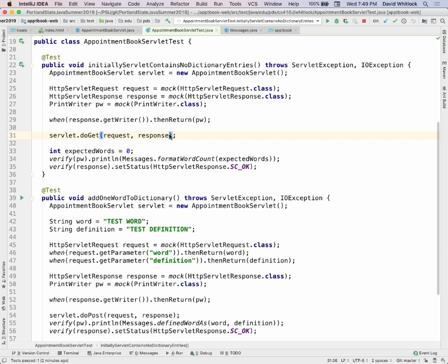There are fields in the mock objects that store the results of what they do. When you call a method like setStatus, instead of actually setting the status, it just keeps track of: setStatus was called with this value.